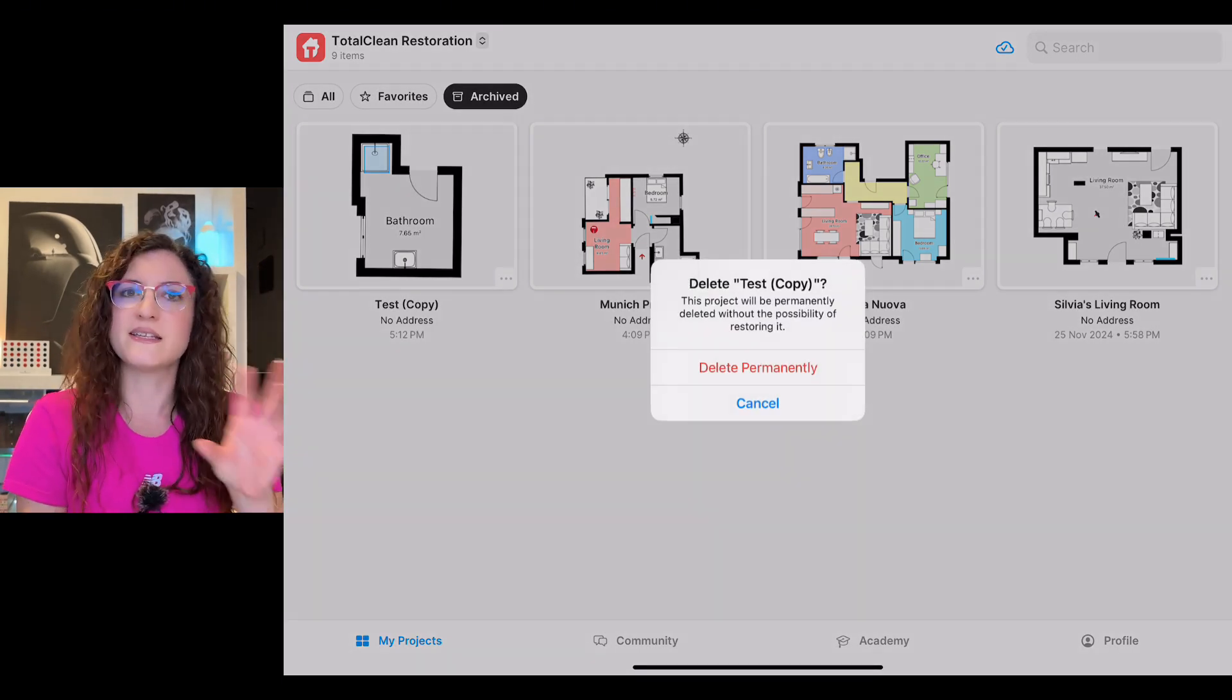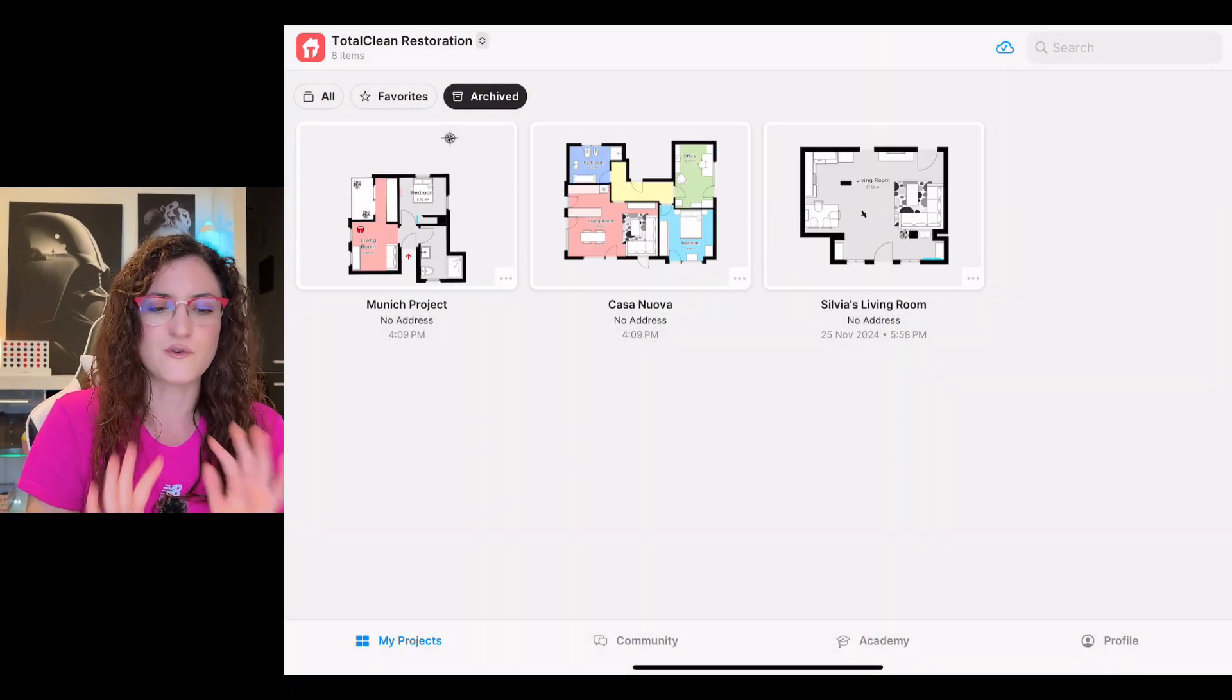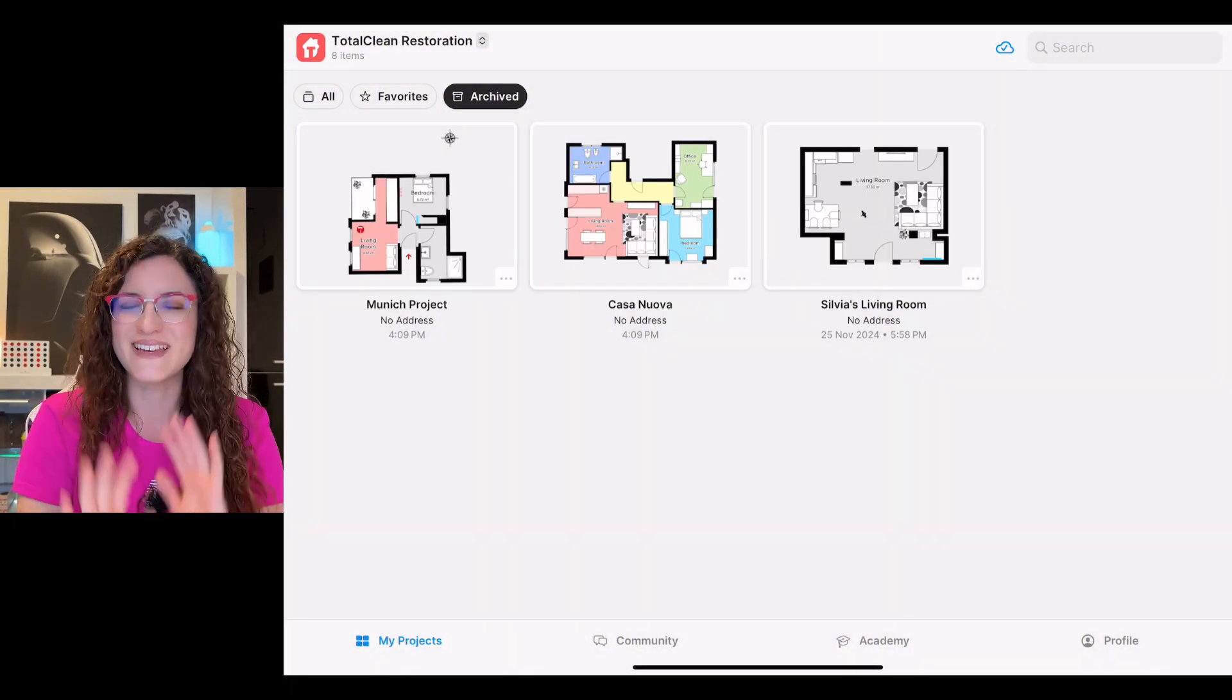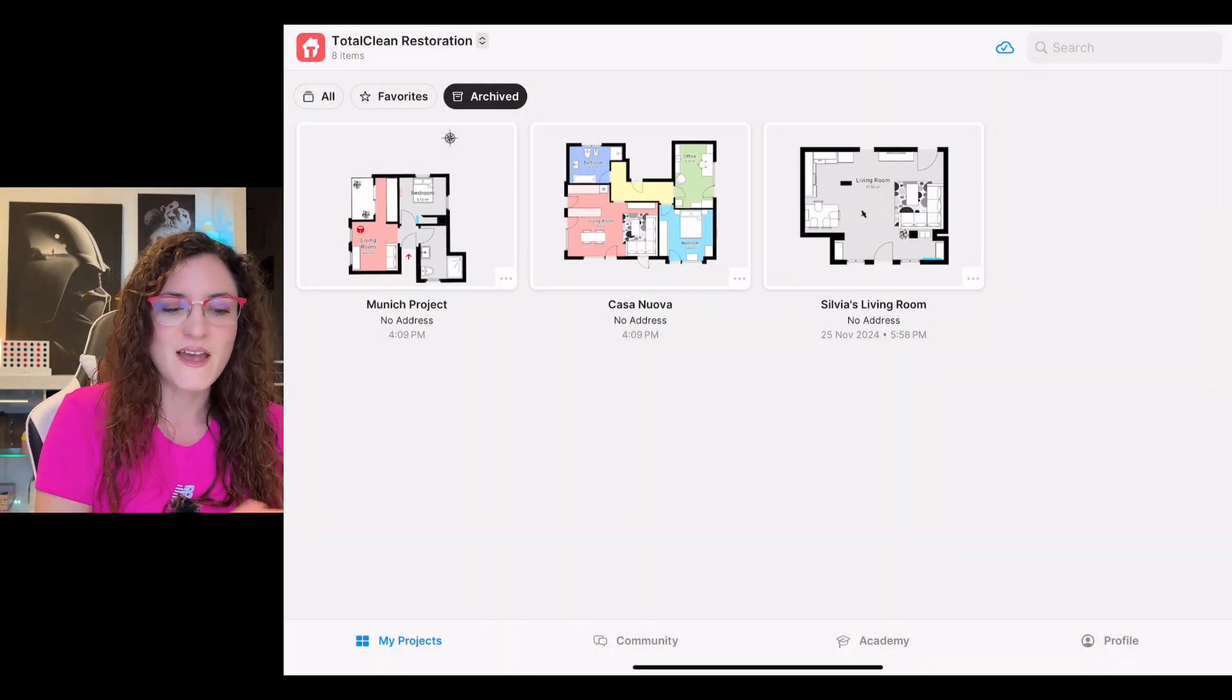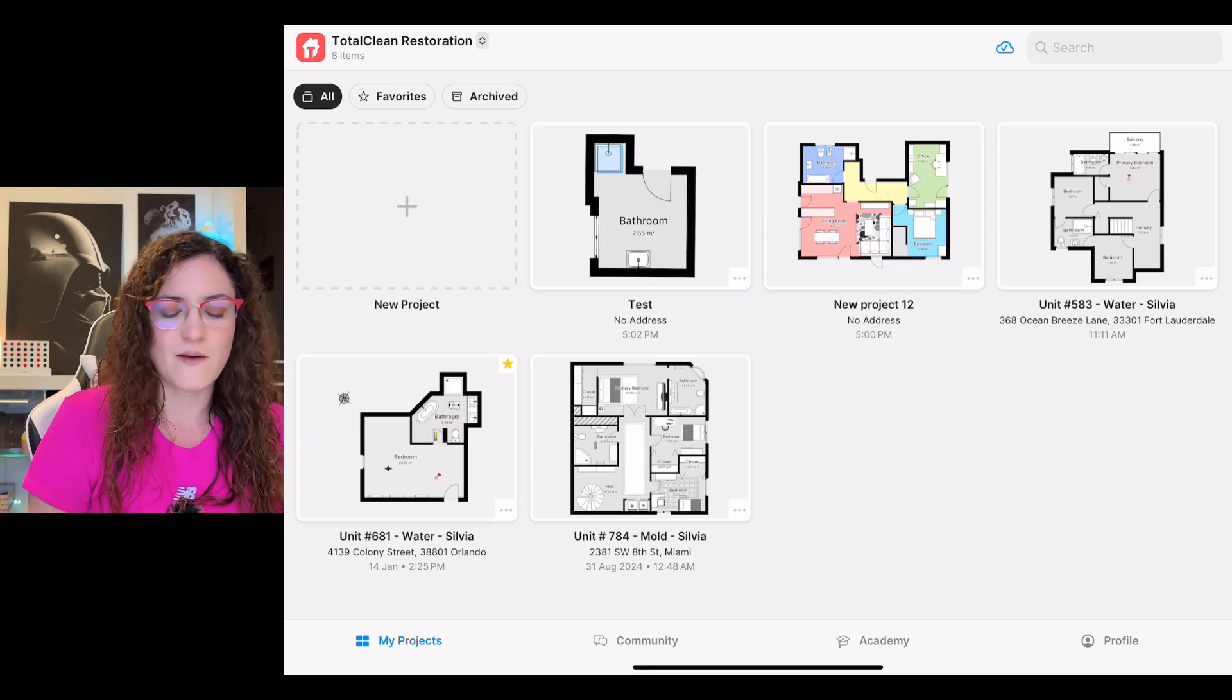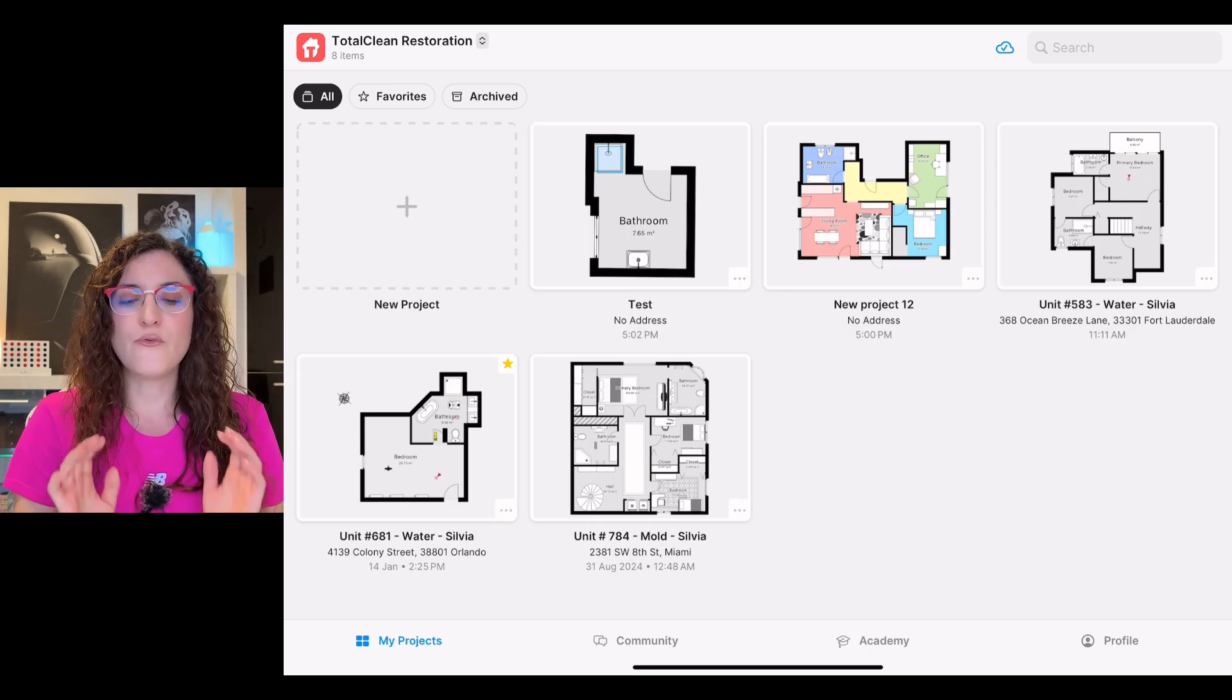This is a safety measure so you're not deleting the wrong project. And voila, we can go back here.